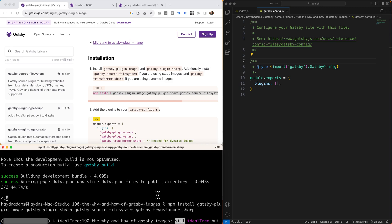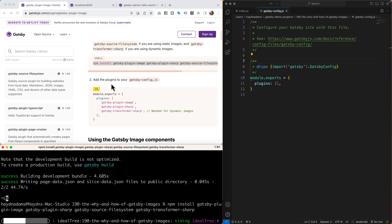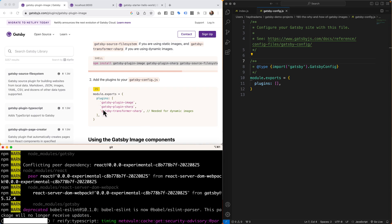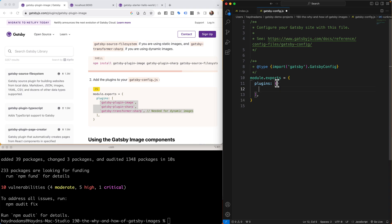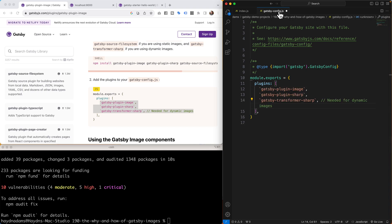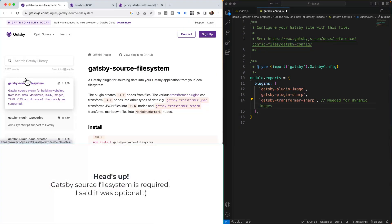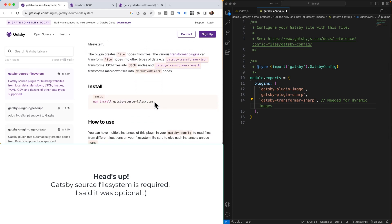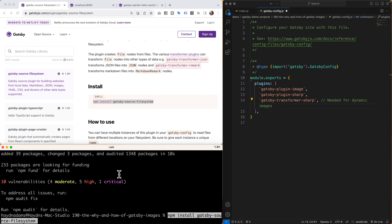Now again, this is assuming we have a brand new clean version of Gatsby with just the boilerplate hello world. So I'm going to copy and paste this into my terminal. I'm going to stop it, drop it in. Now, while this is also loading up, I'm going to come down here and bring in these plugins that are needed to work. So the Gatsby plugin image, Gatsby plugin sharp and the Gatsby transformer sharp.